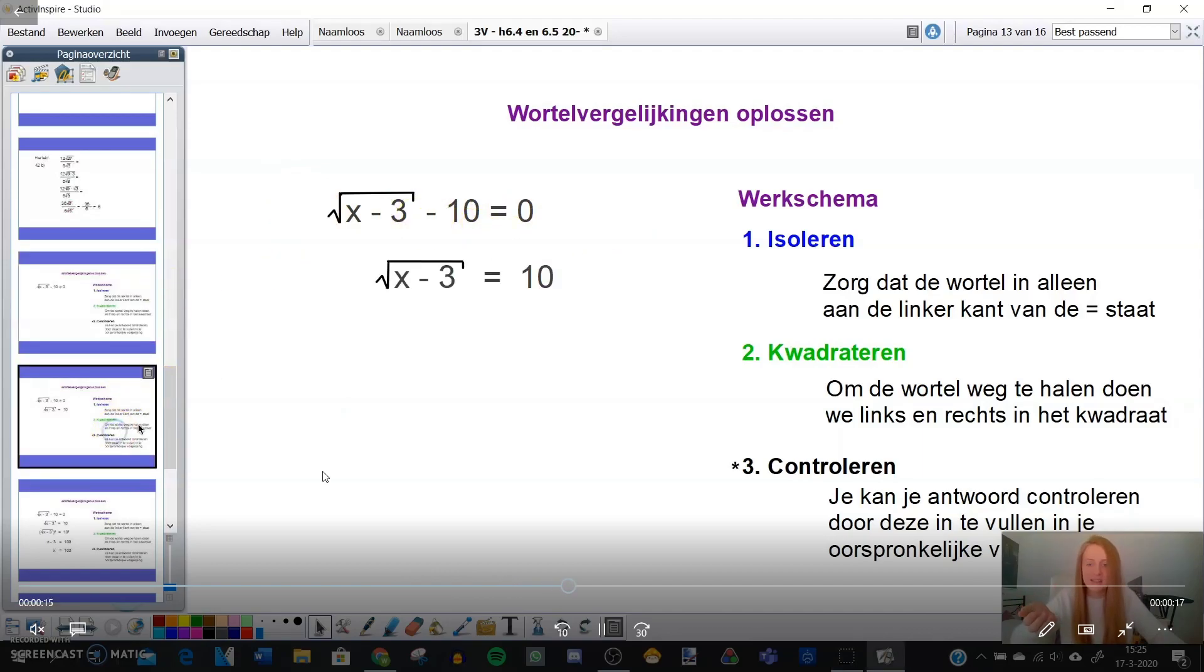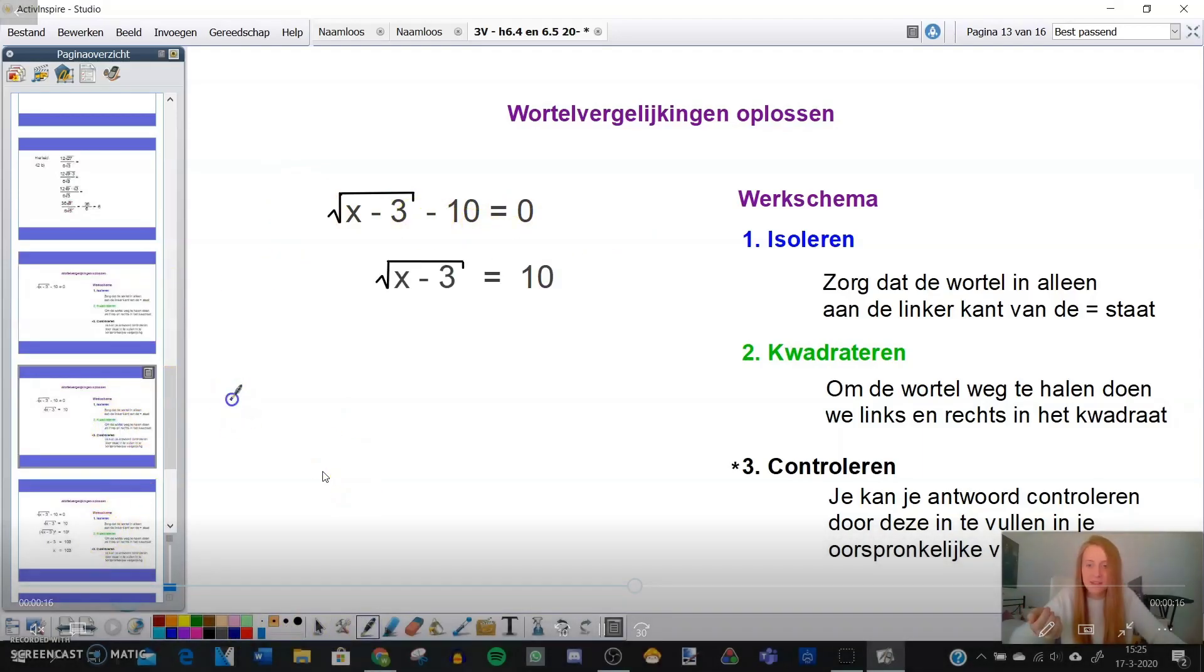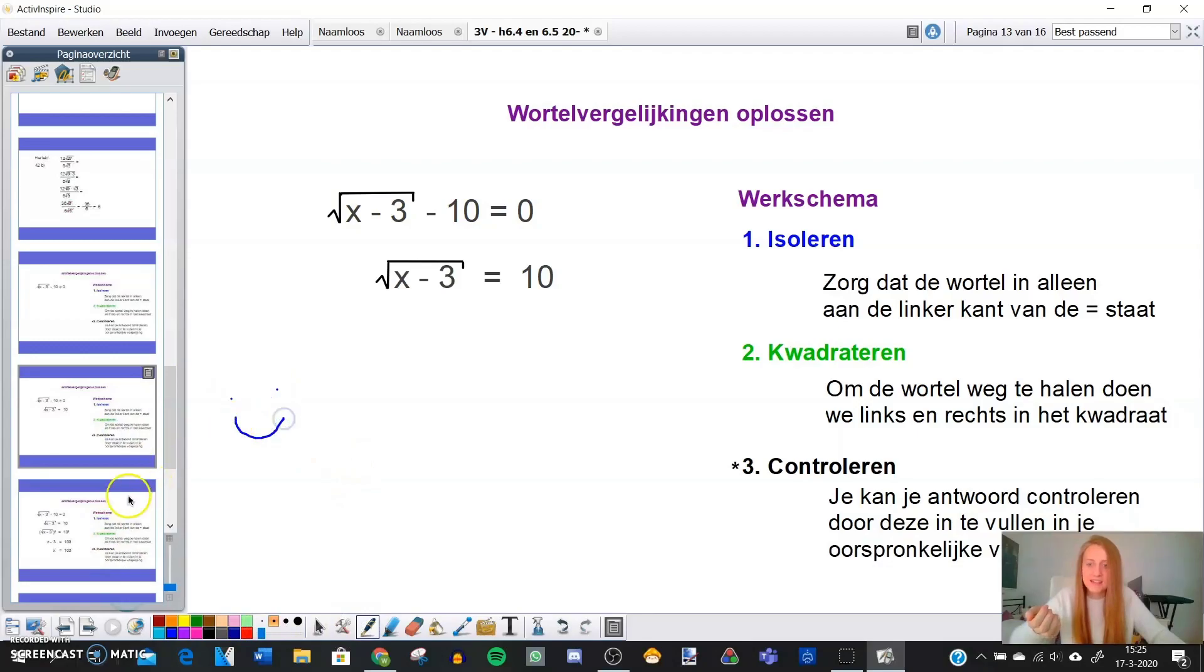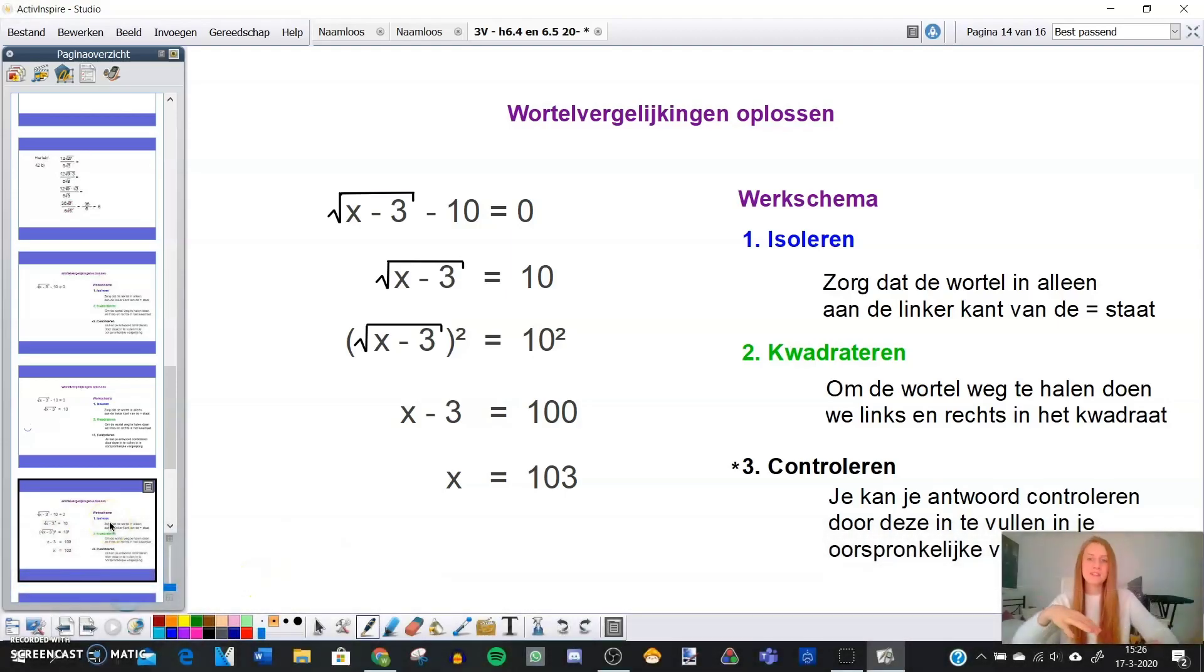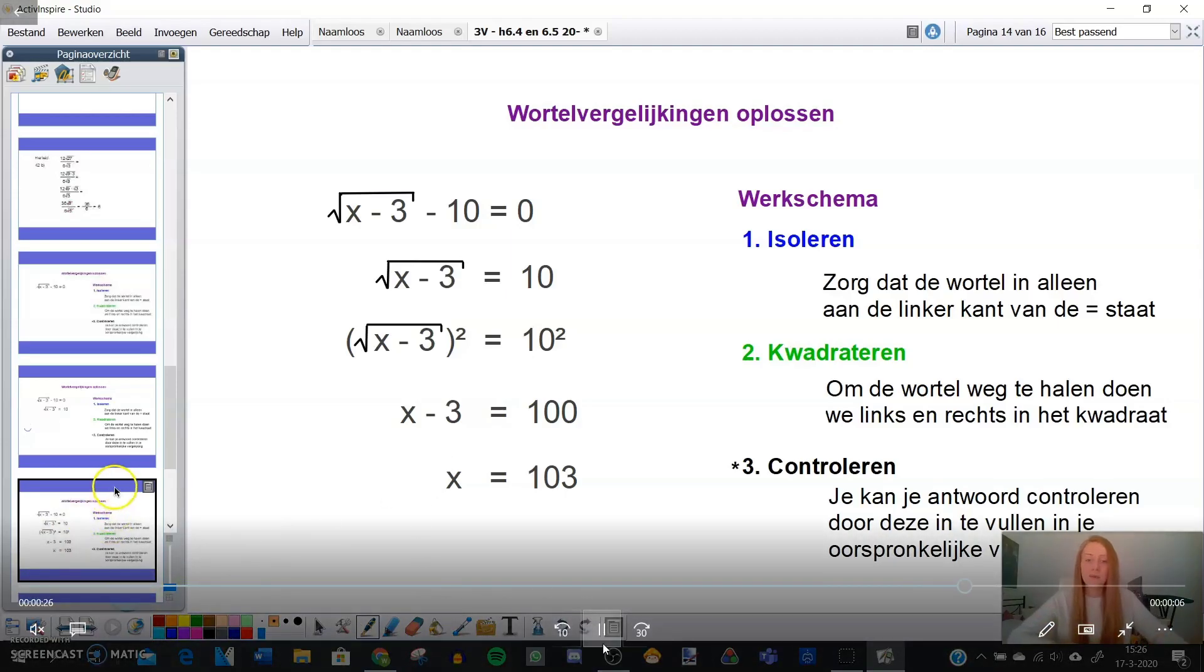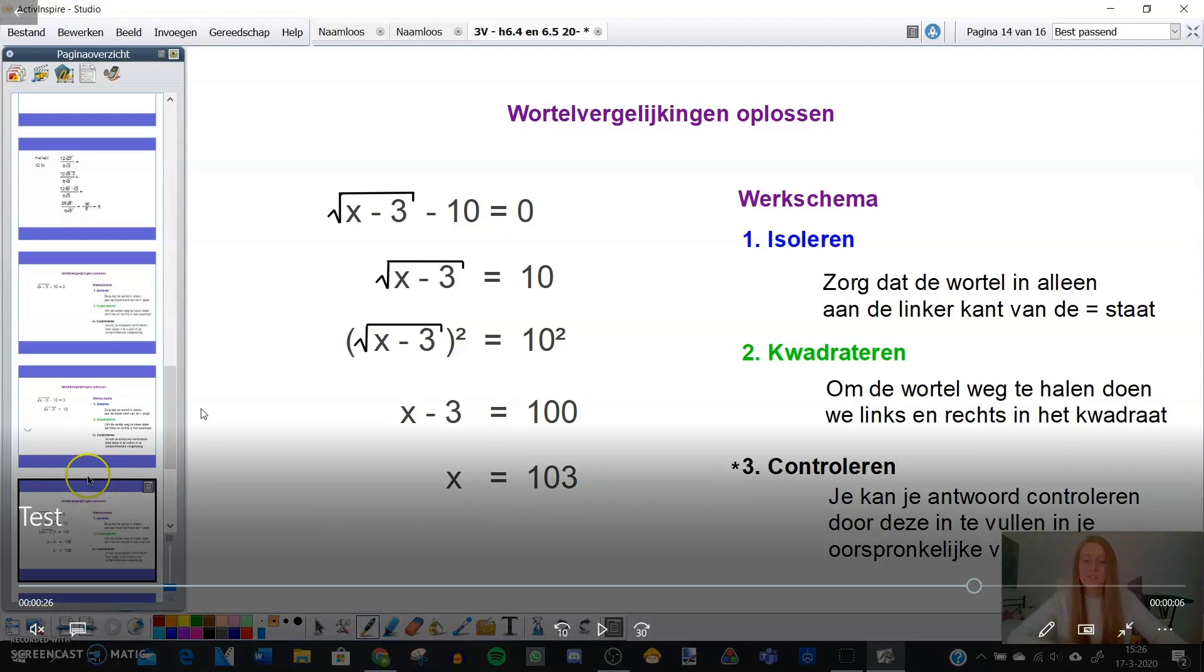So the only thing left for you to do is to share this video with your students. And that might be easy if you have a school system that is already properly set up to do this. And otherwise you can also upload it to YouTube.